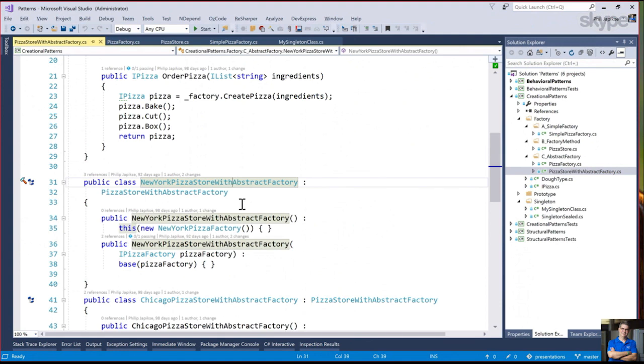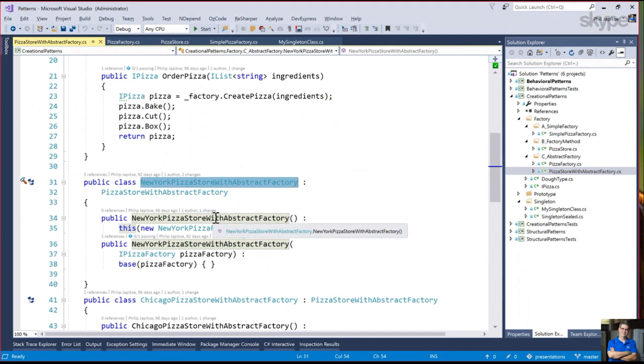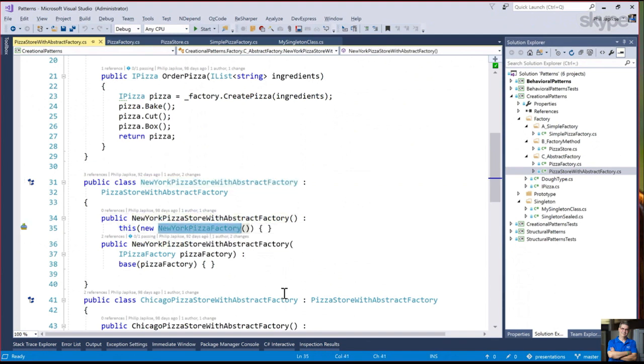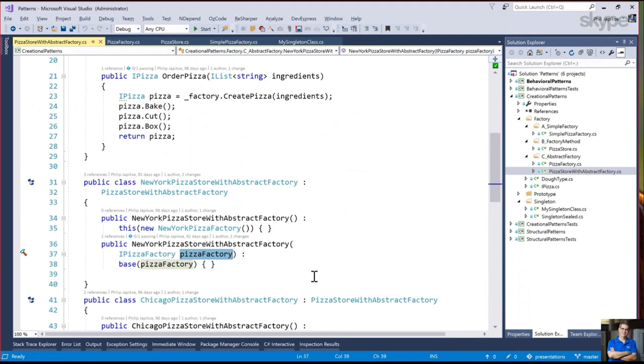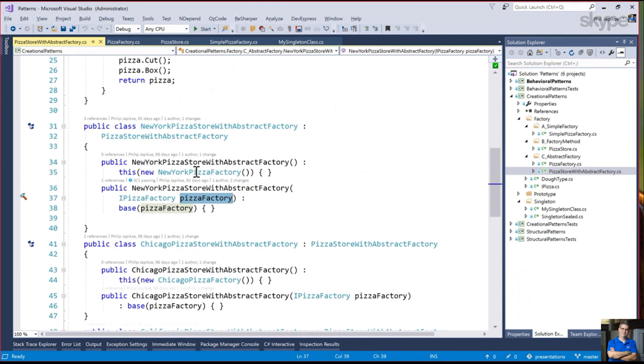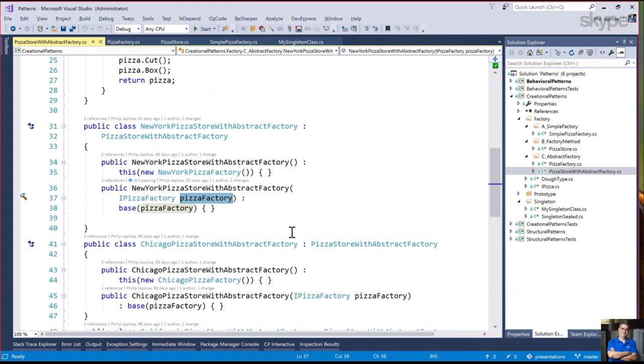The abstract factory is a little hard to explain outside of any other factories. I have this abstract class pizza store with abstract factory. Instead of always creating the pizza based on the derived class, we actually have this factory that has all of these create pizza options that is now separate from the implementation of the derived classes.